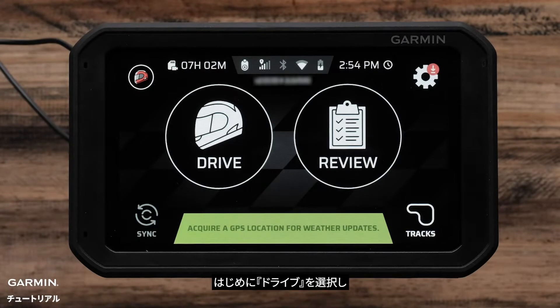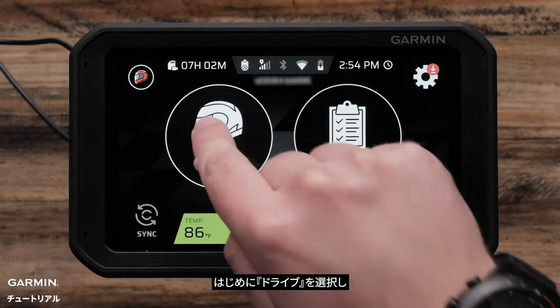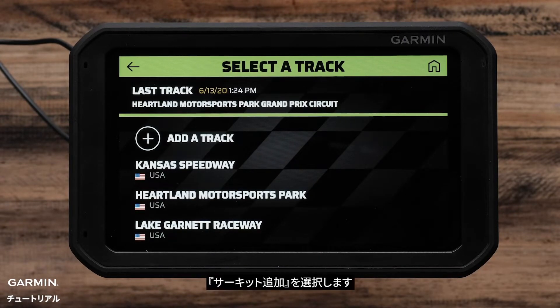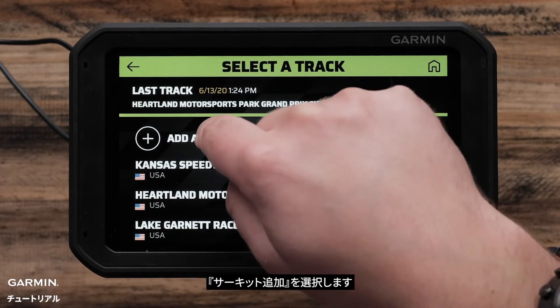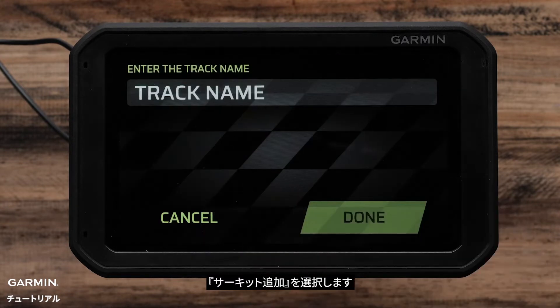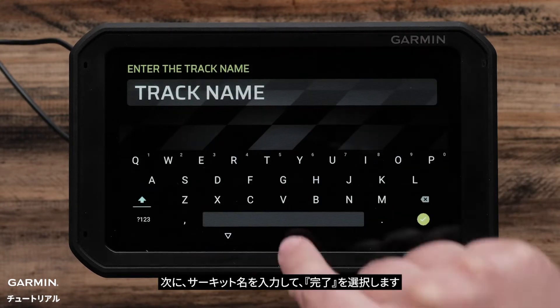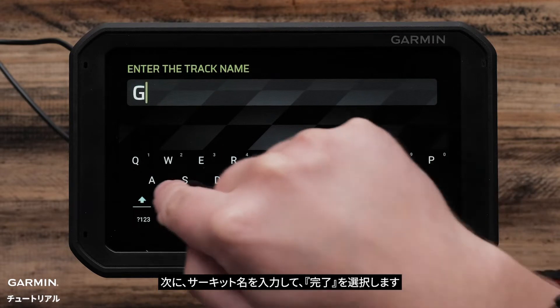To begin, select Drive. Then, select Add a Track. Next, enter a track name and select Done.